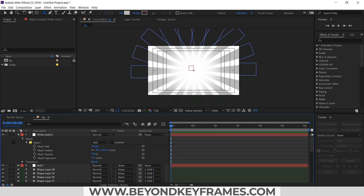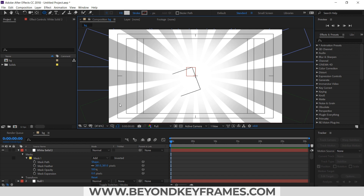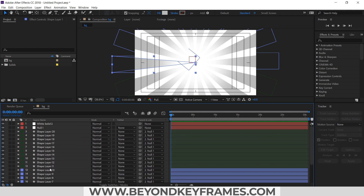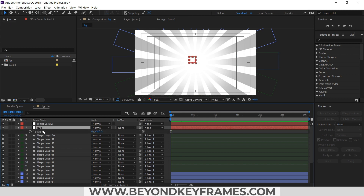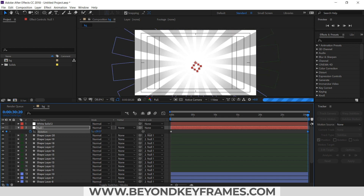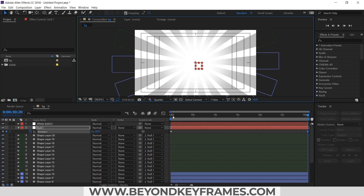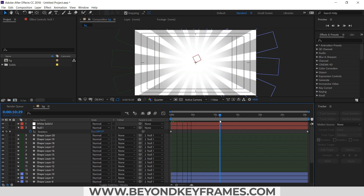So as you can see, the background is created and now I need to rotate these gray elements. I have already parented these shape layers to a null, and now I will rotate this null and apply keyframes. As you can see, it is now rotating.